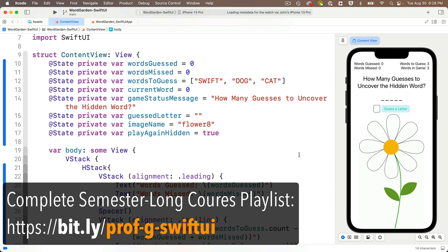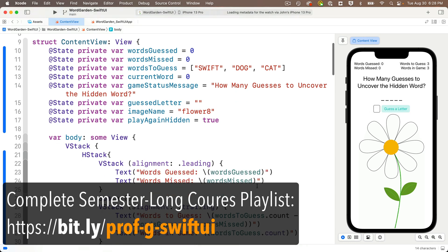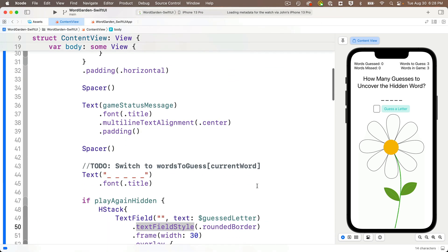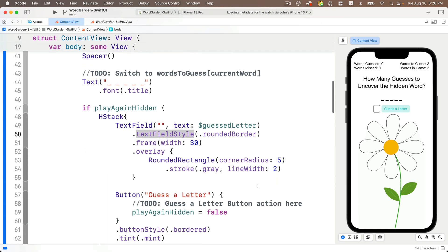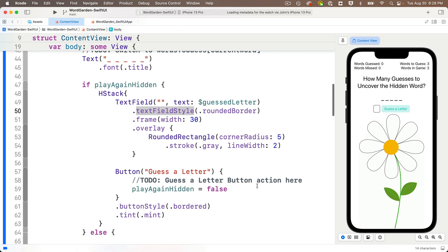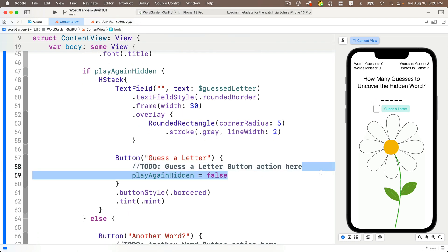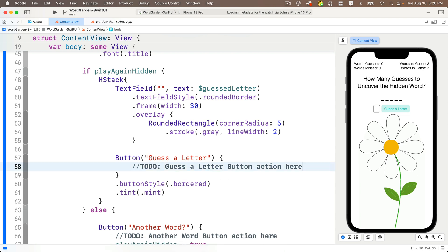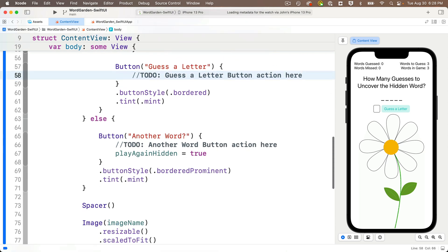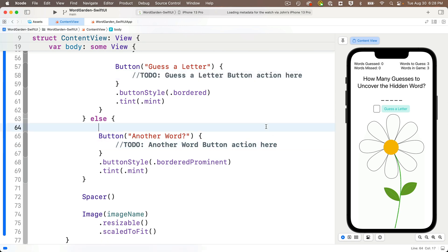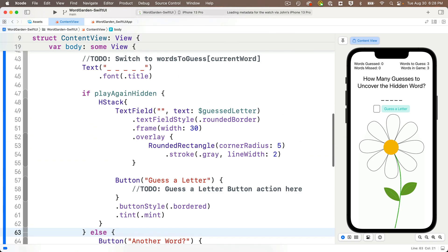When we finished our last lesson we set a bool to toggle the text field and button with our play again button, but for now I want to remove that code from both buttons. In the button action for the guess a letter button, delete 'playAgainIsHidden = false', and in the another word button action, delete 'playAgainIsHidden = true'.